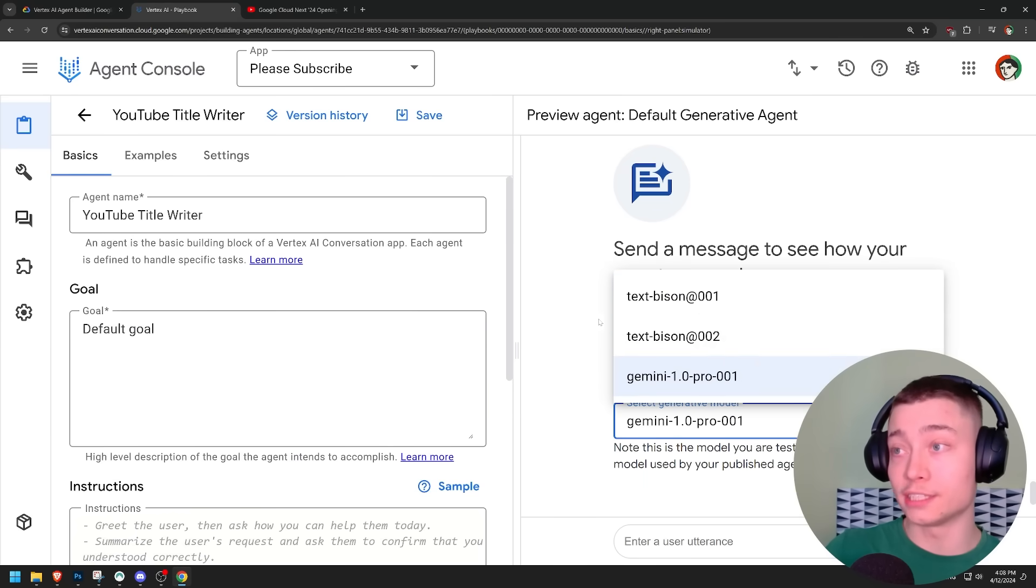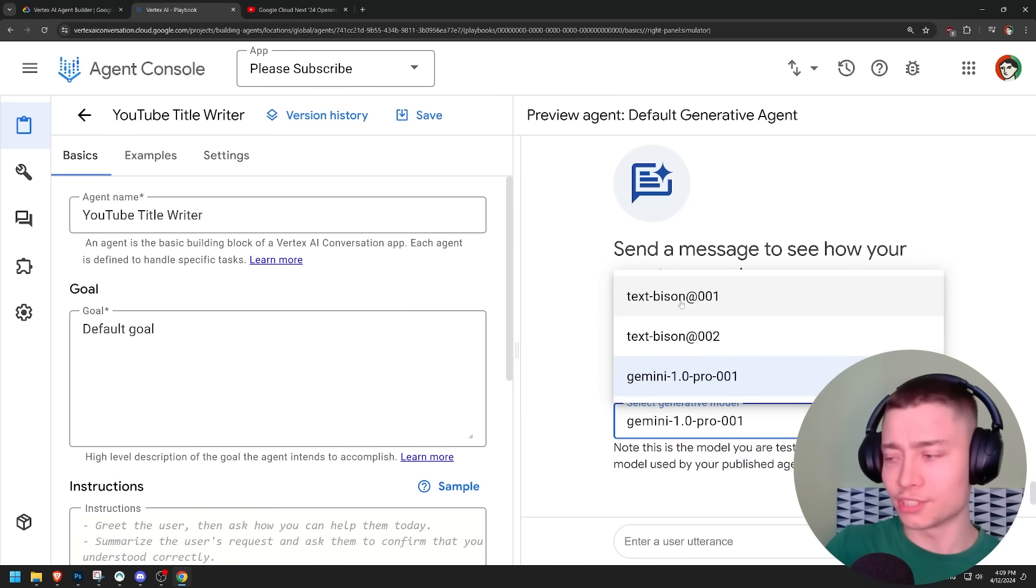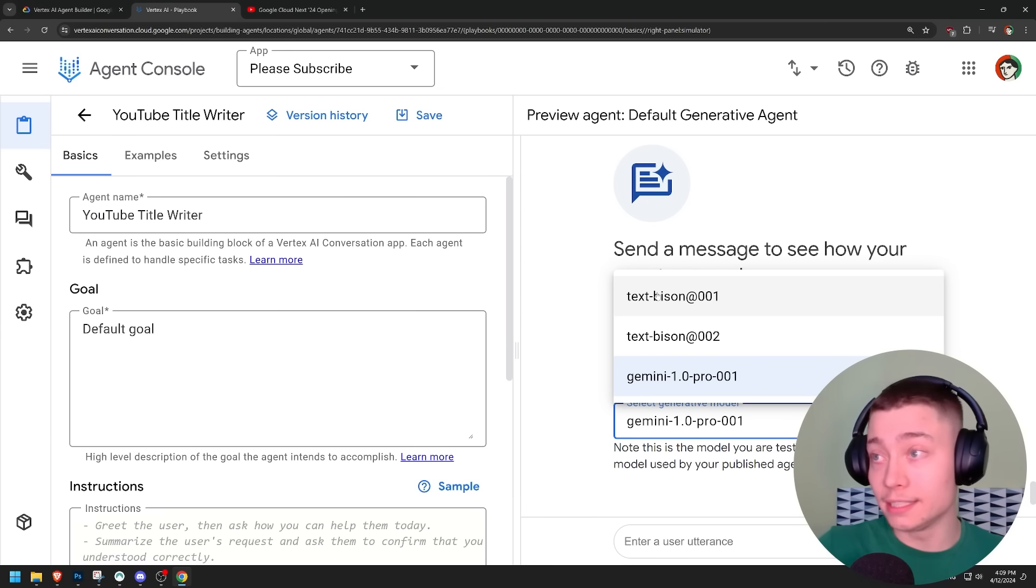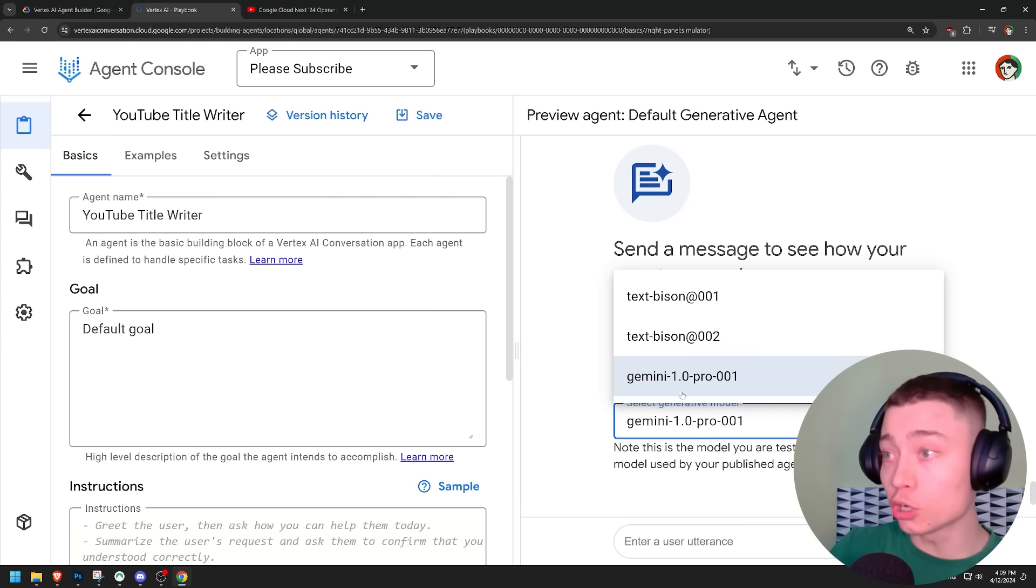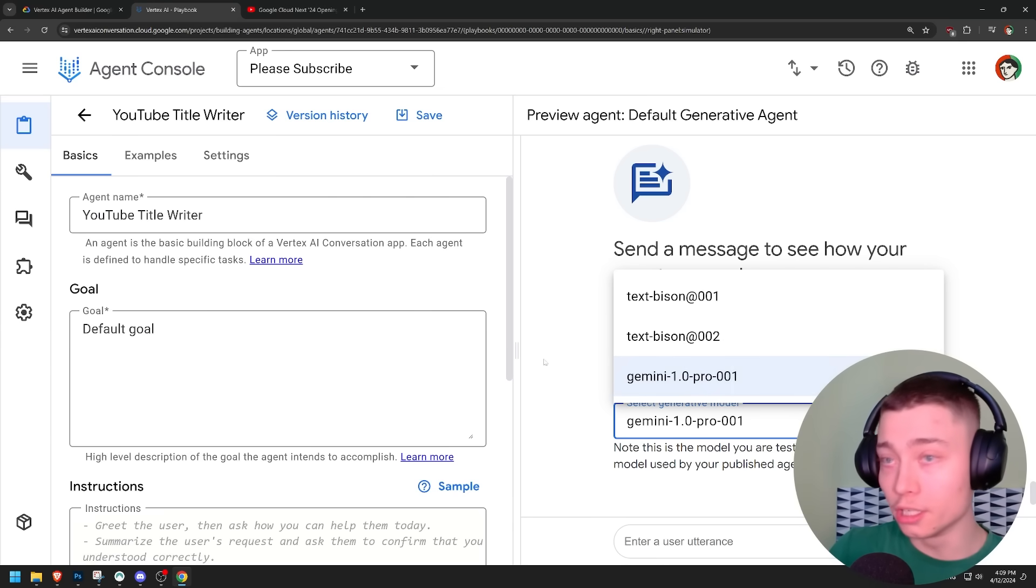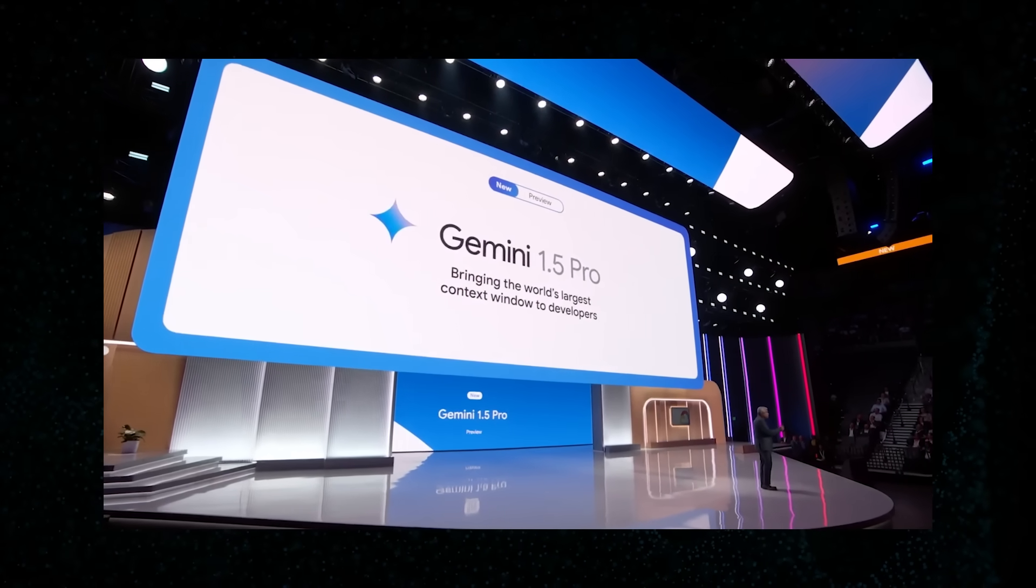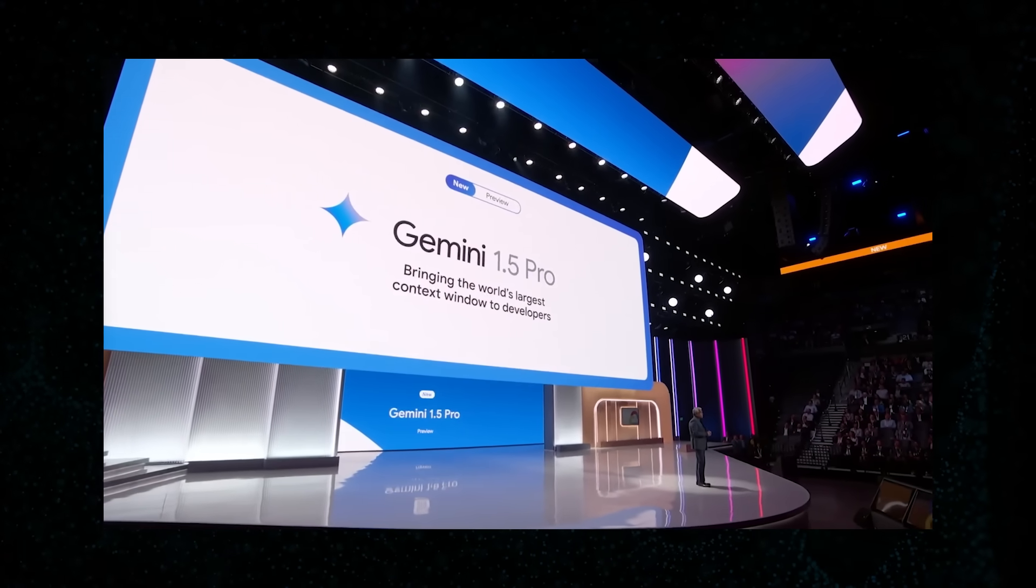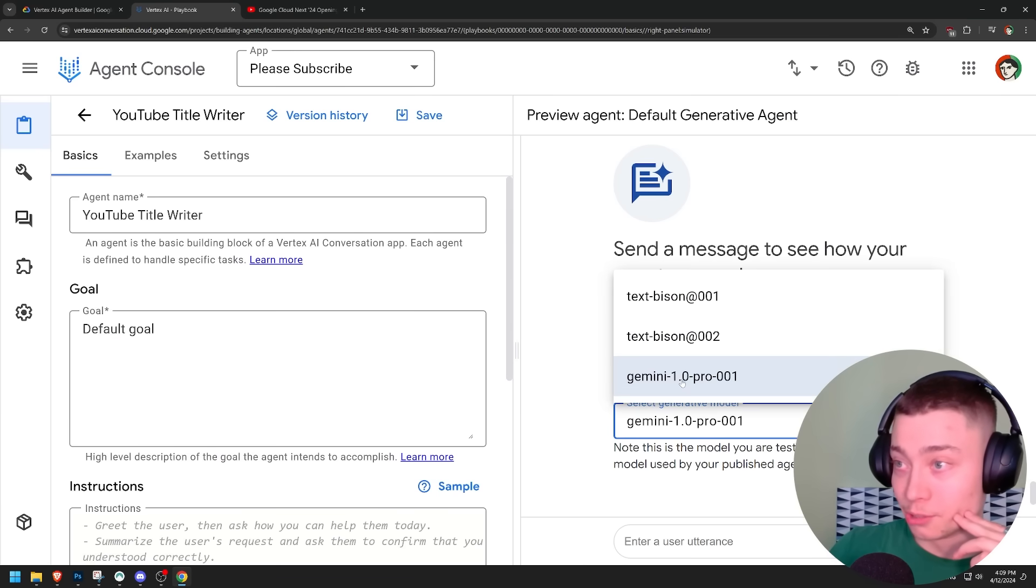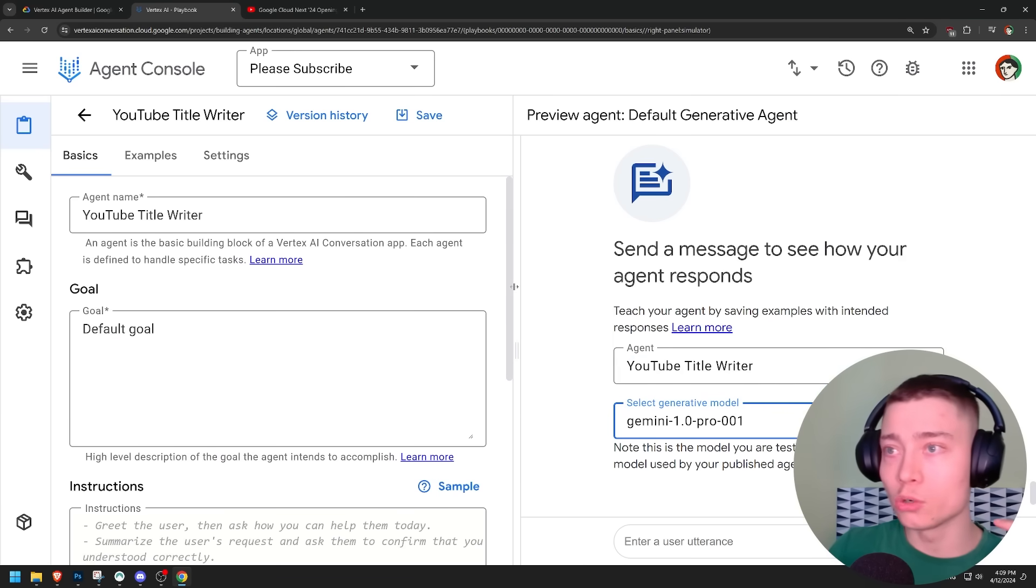Now this is very disappointing. These are the old LLMs. I don't know if it's Palm 2 or even Lambda. Like, these are super bad. So I have no clue why they are recommending it. And I have no clue why they are not adding Gemini 1.5 Pro here, which is also what they announced at this conference. But let's go with the best model here, Gemini 1.0.